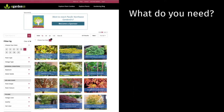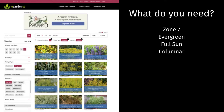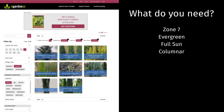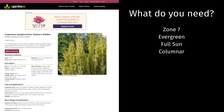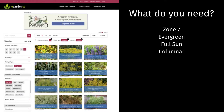Let's do a few plant-centric searches. Let's say I'm looking for an evergreen columnar plant for screening — zone 7, evergreen, full sun — and it leads me to a number of different options, among them Cupressus 'Swane's Golden.'